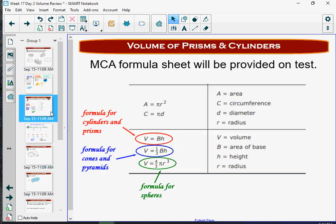Hopefully you did pretty well. Here are those three formulas again from the MCA formula sheet. For cylinders and prisms, volume is the area of the base — B is the area of the base, not just the length or width, but the whole area of the base times the height. For cones and pyramids, we take base times height and multiply by one-third or divide by three. And then finally, here's our sphere formula.